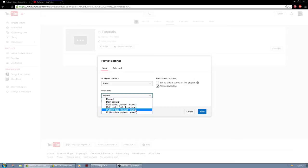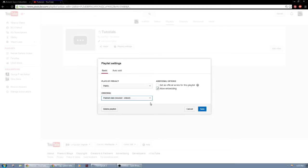Now I'm going to go with published date because I would like it to automatically update anything that I put a certain tag in, say tutorial, inside the video and it would be added to this playlist. So I'm going to do published date, so I'm going to click on that. So now it will be automatically ordered with the published date.